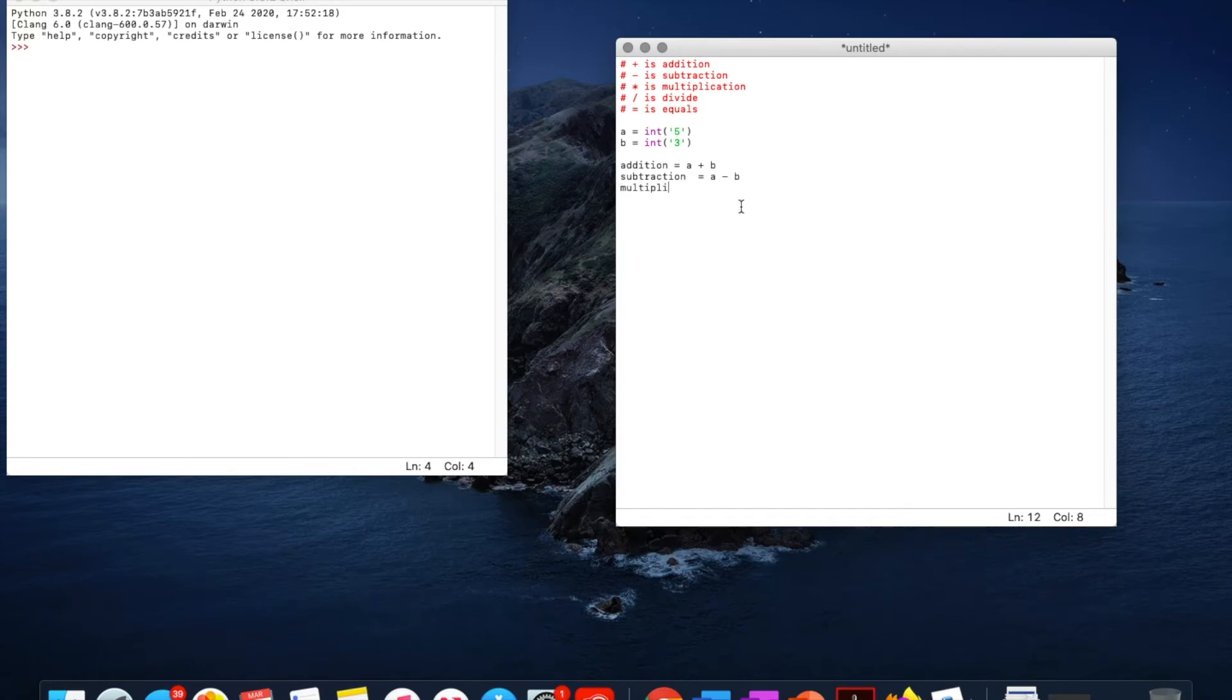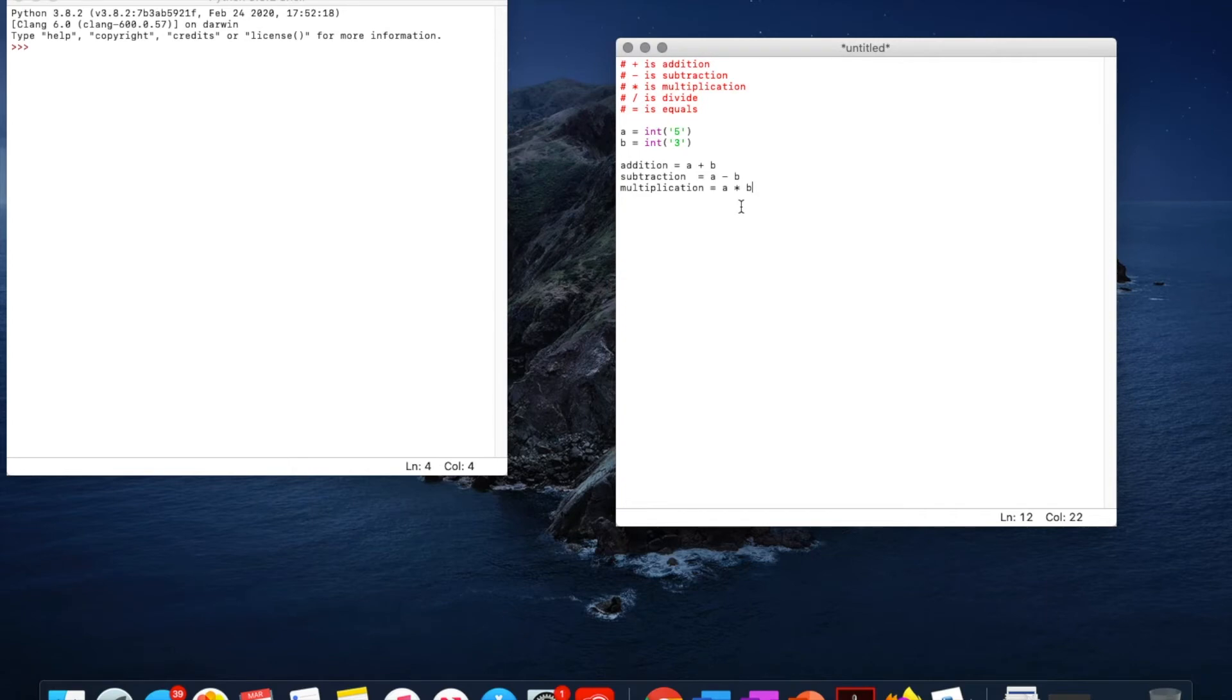Multiplication equals a times b. And division equals a divided by b.